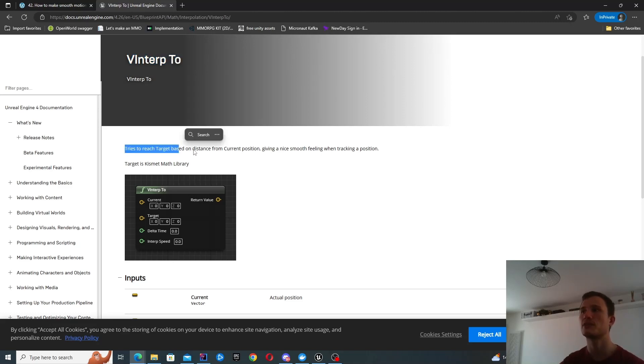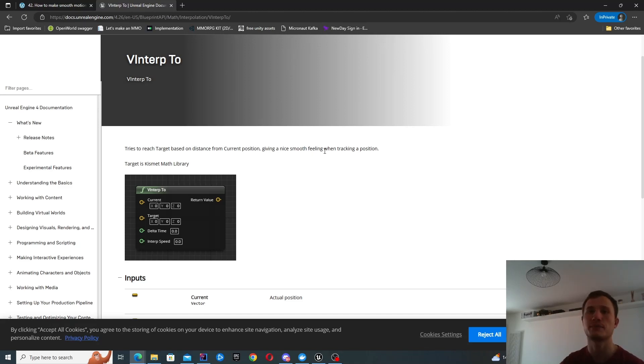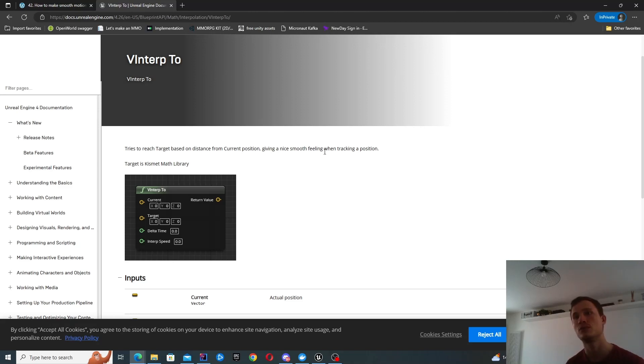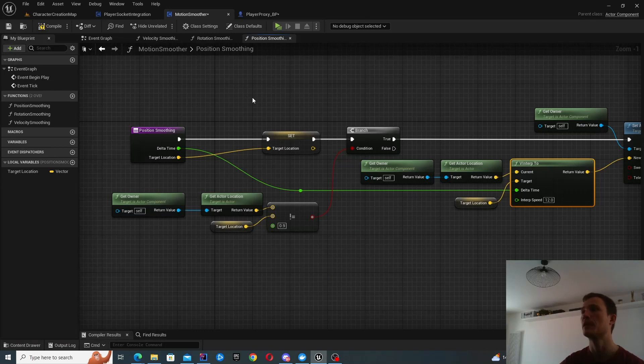It tries to reach a target based on distance from the current position, given a nice smooth feeling when tracking a position. So it basically implements the functionality for you. And all you need to do is wire it to your actors. So that's what we're doing here.